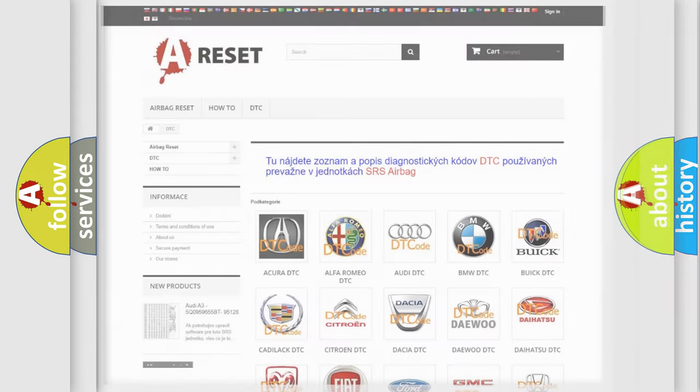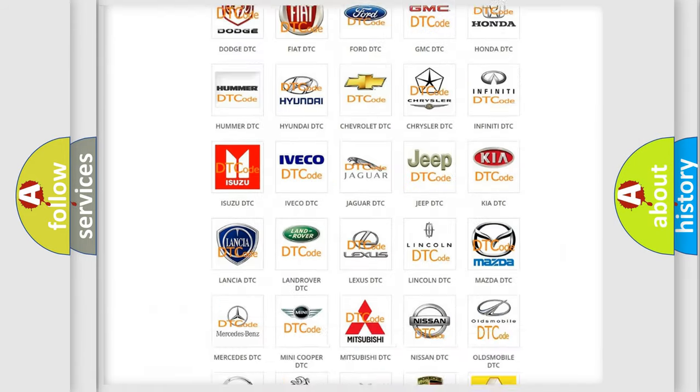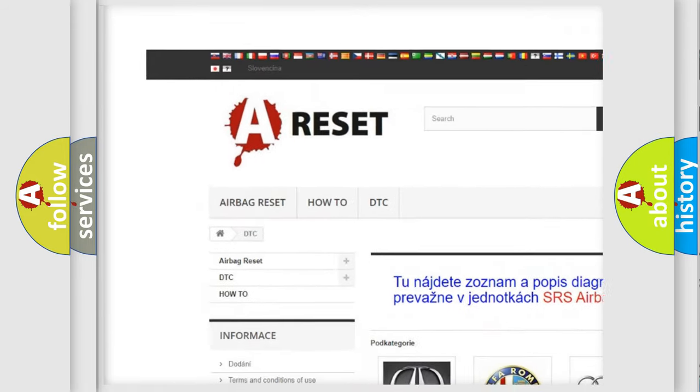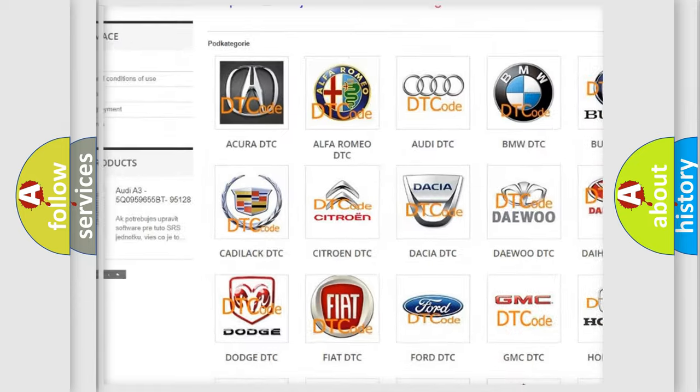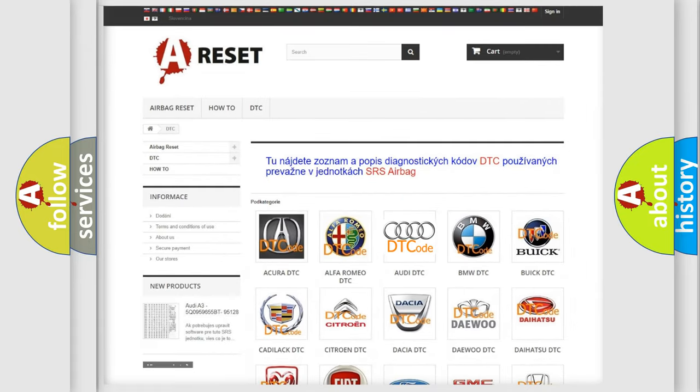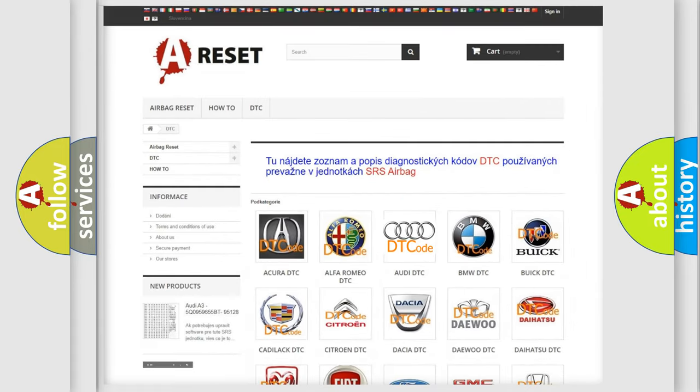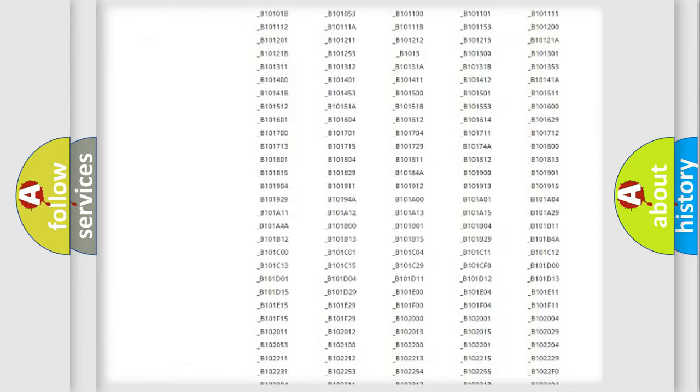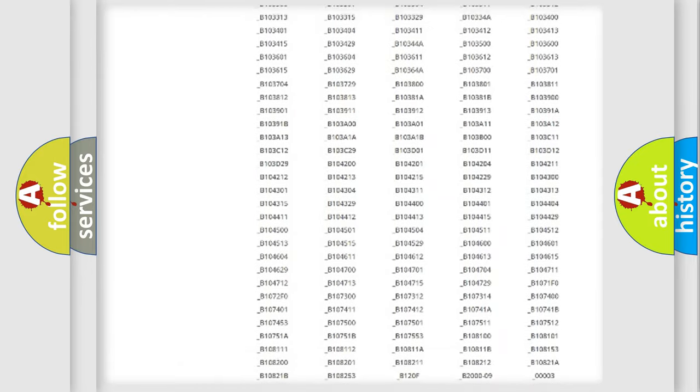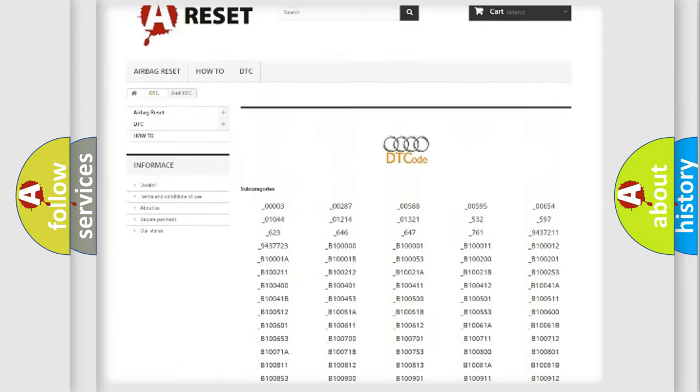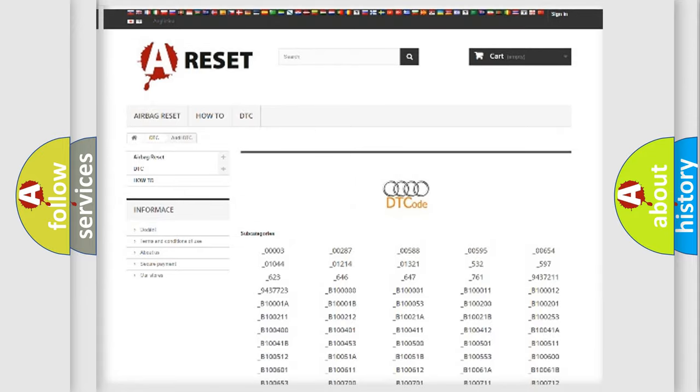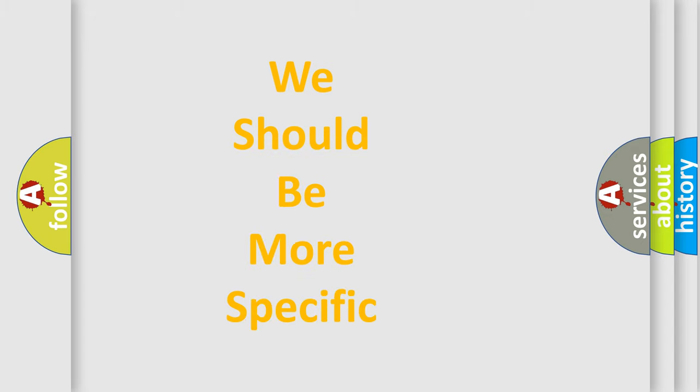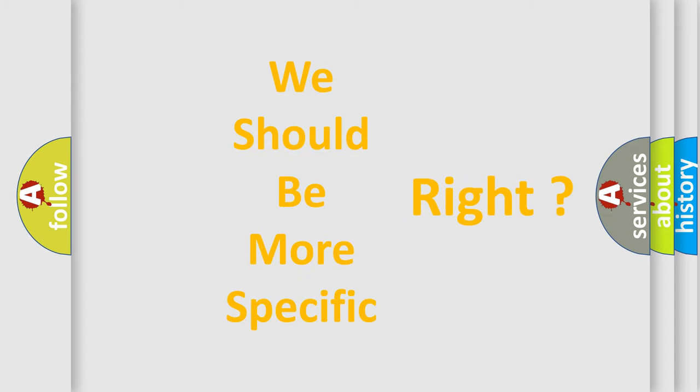Our website airbagreset.sk produces useful videos for you. You do not have to go through the OBD2 protocol anymore to know how to troubleshoot any car breakdown. You will find all the diagnostic codes that can be diagnosed in Audi vehicles and many other useful things. The following demonstration will help you look into the world of software for car control units.